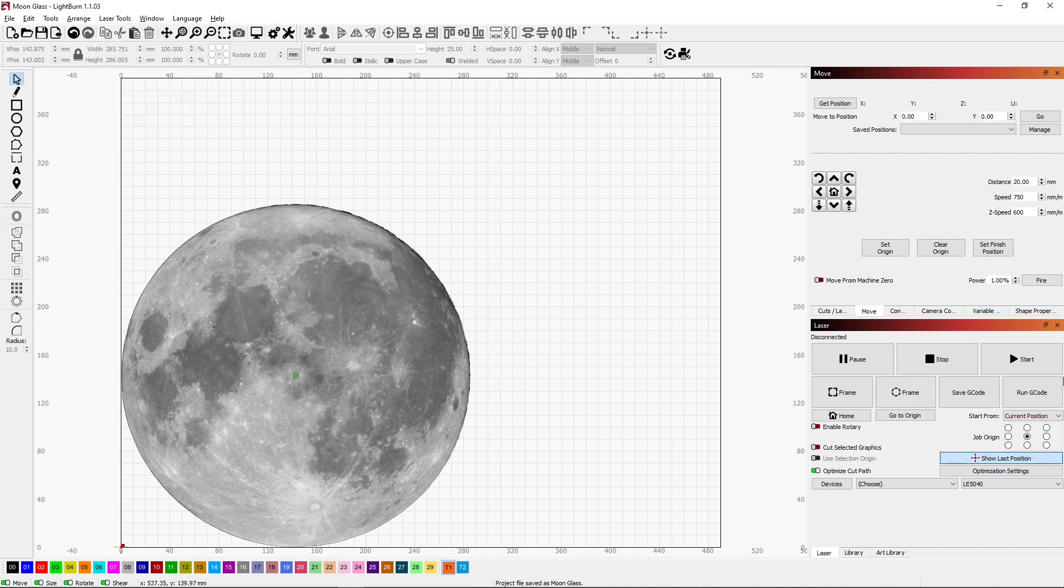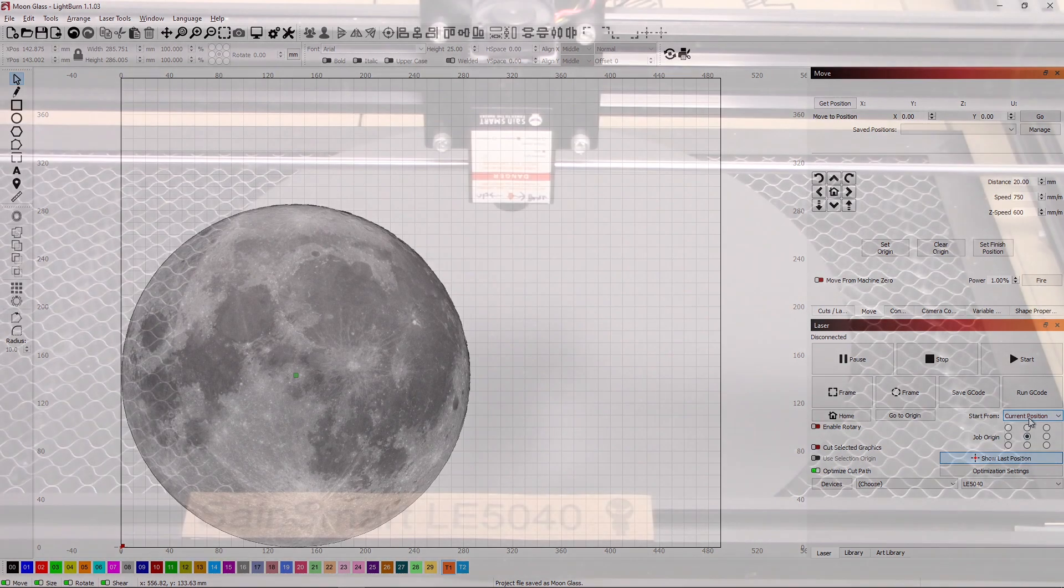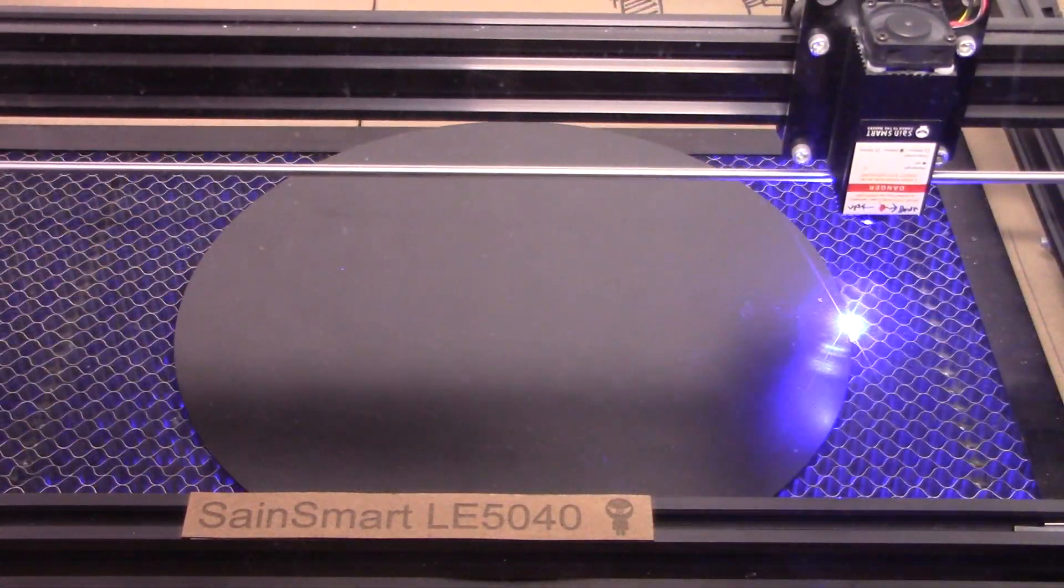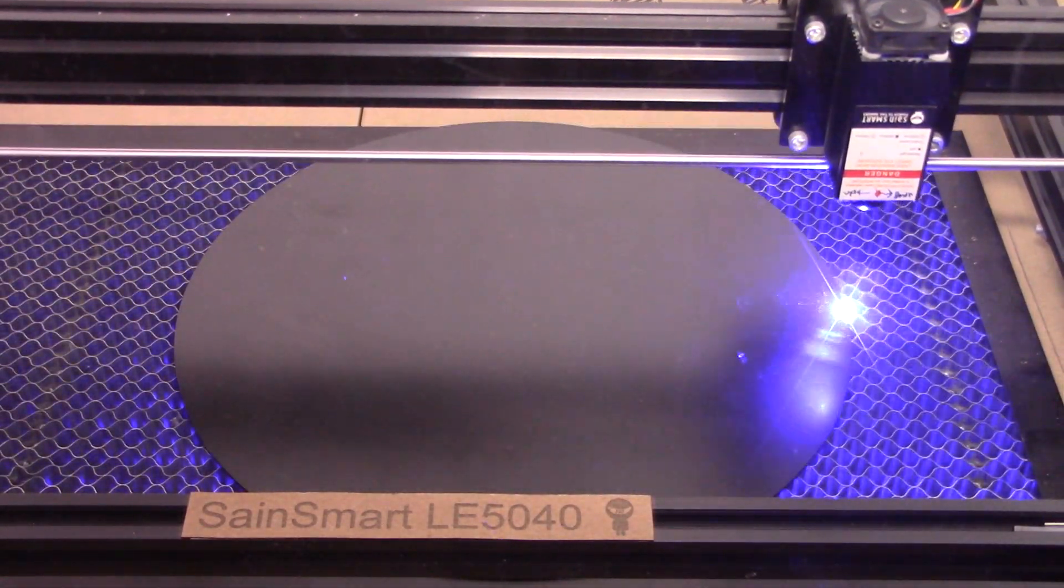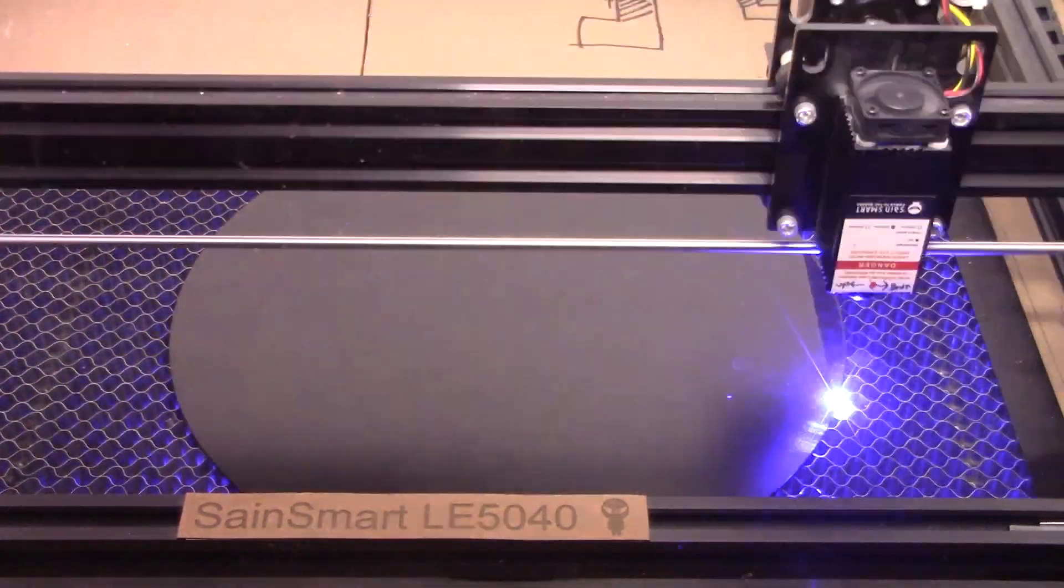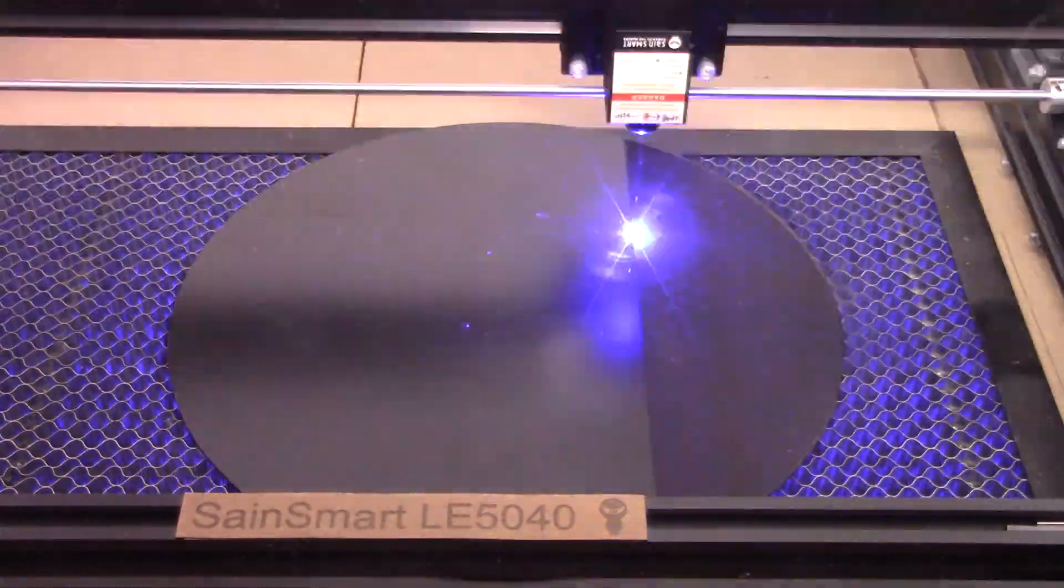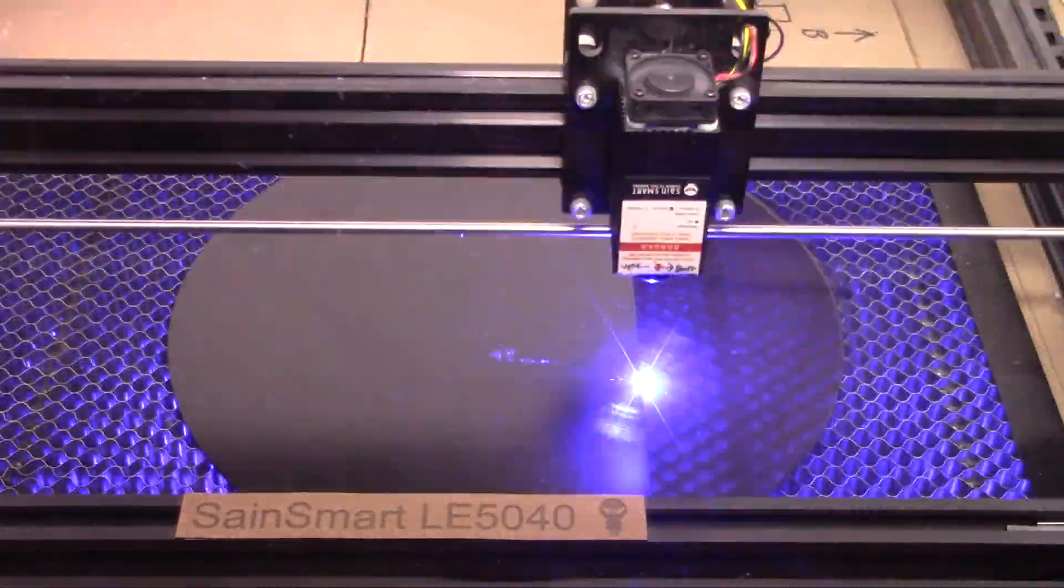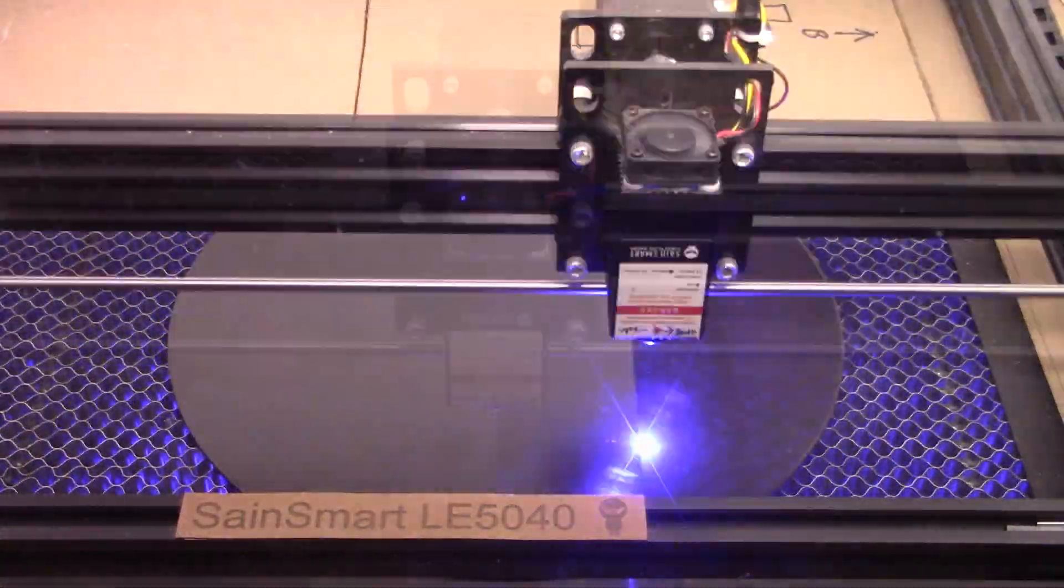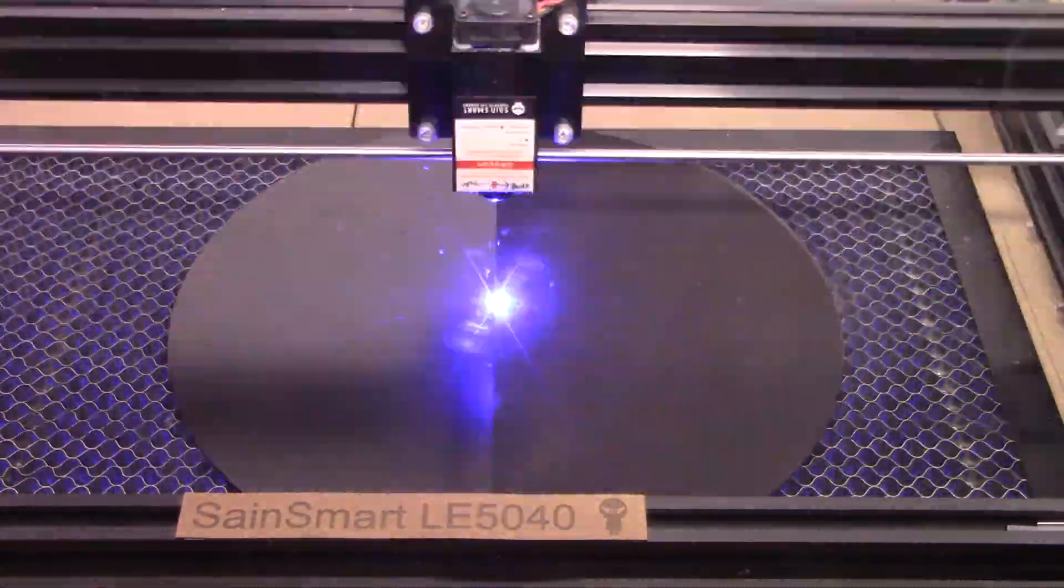Now that we've done that, we can get this project burning. Let's go ahead and do that. Because of the size of this burn and the resolution at which I'm burning it, it took over nine hours to burn this big circle. It's about eleven and a quarter inches in diameter and it took a while.